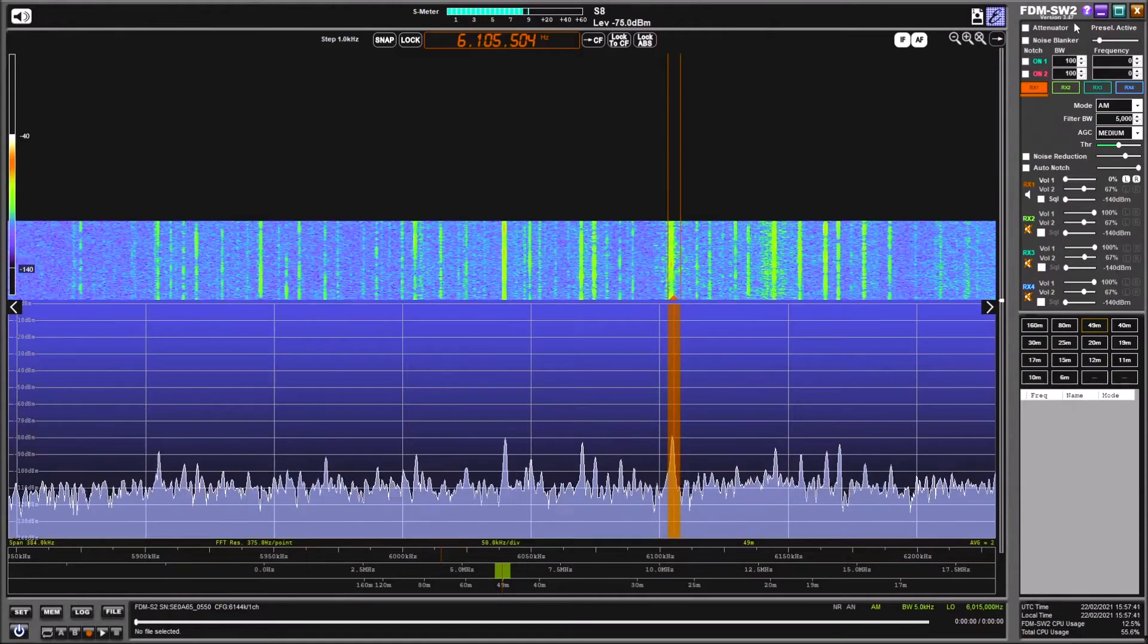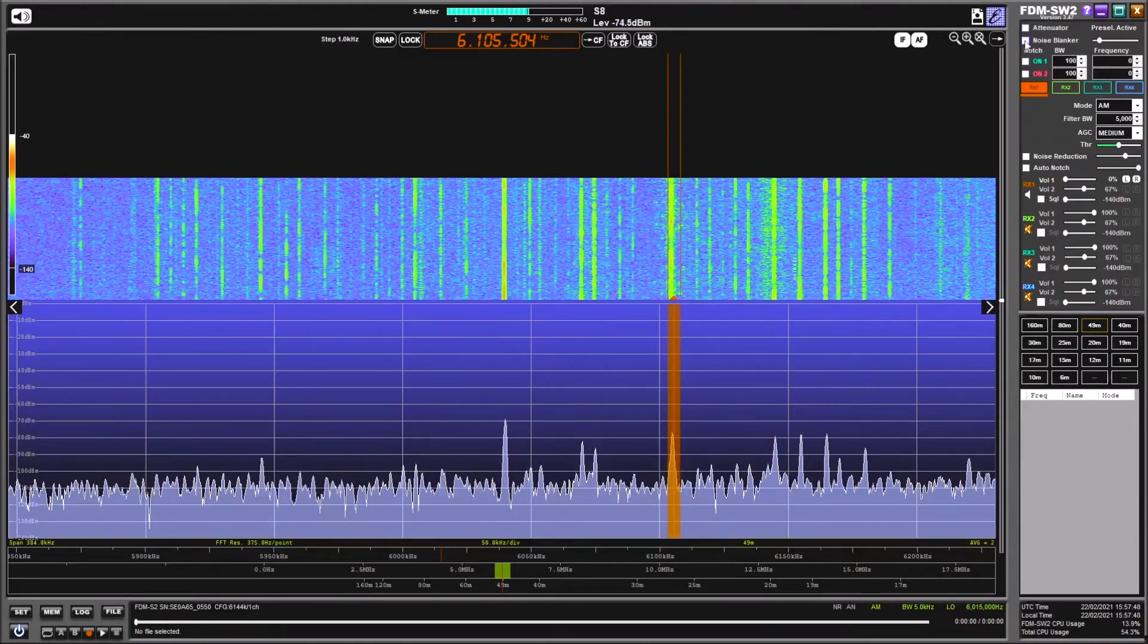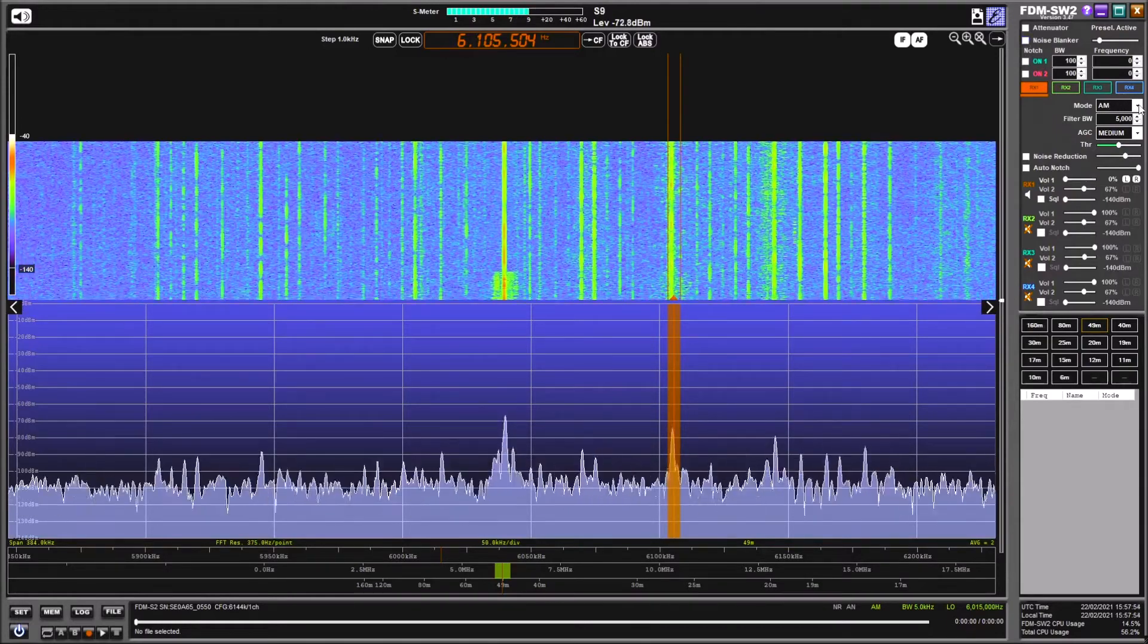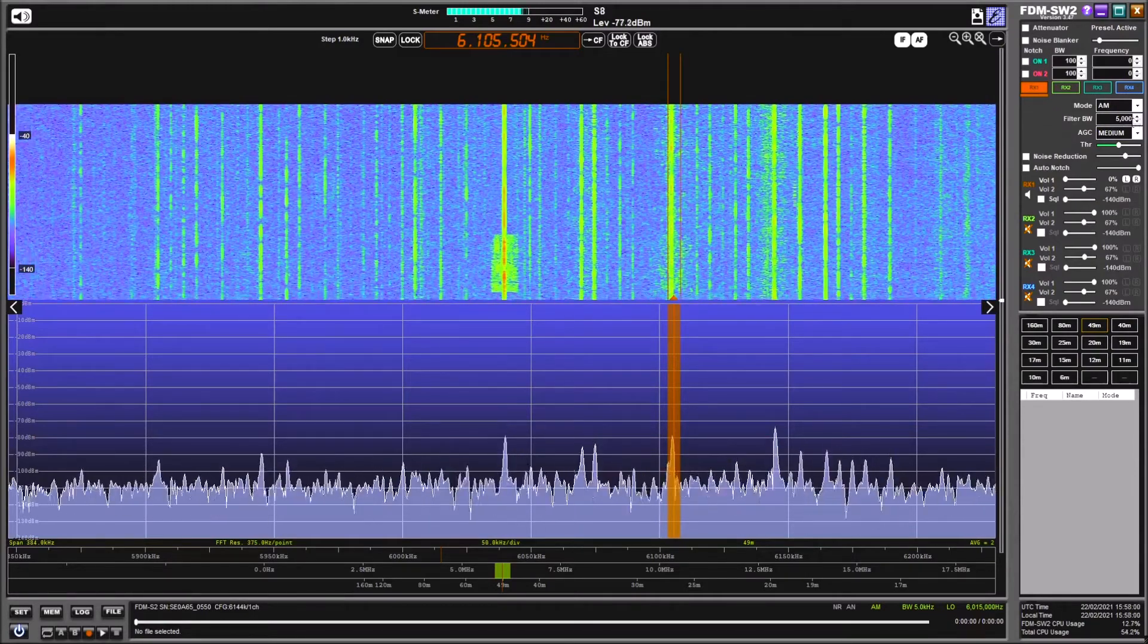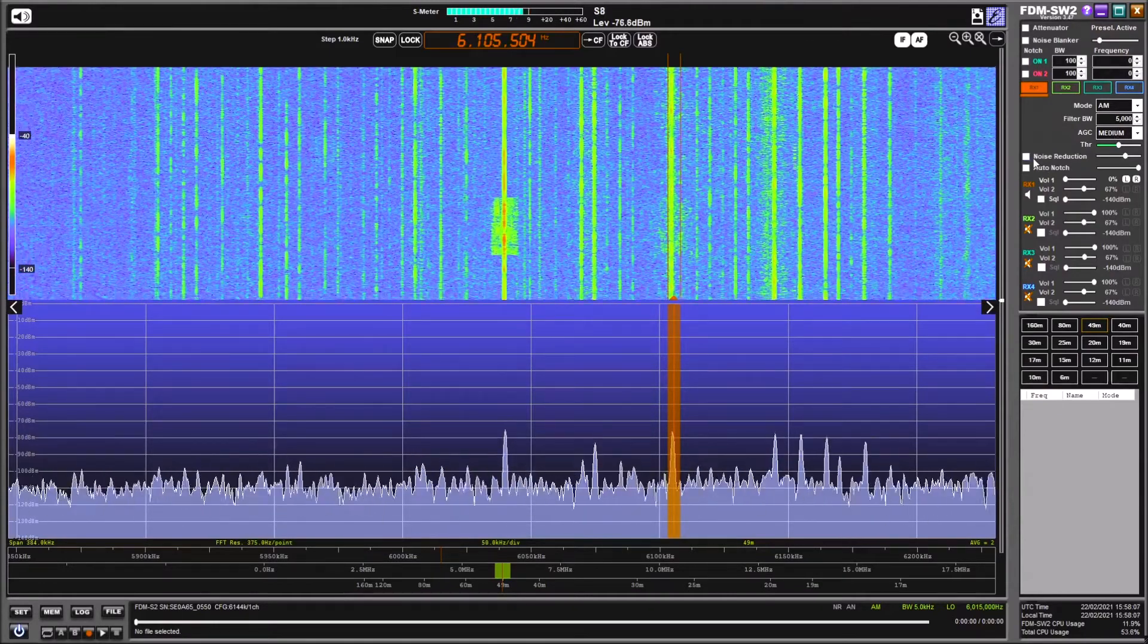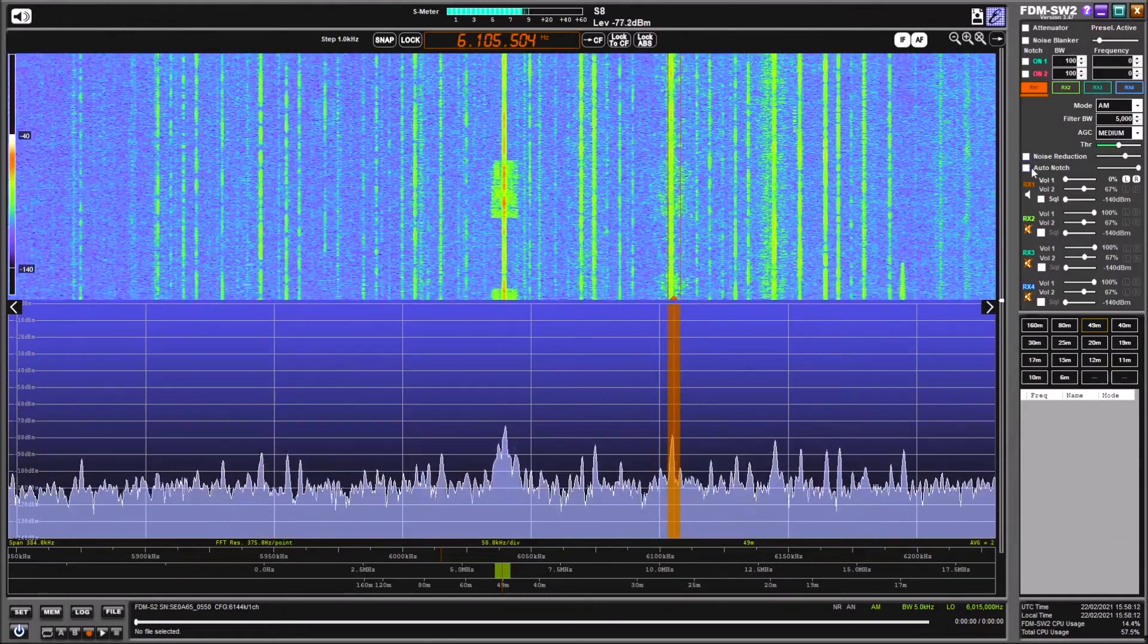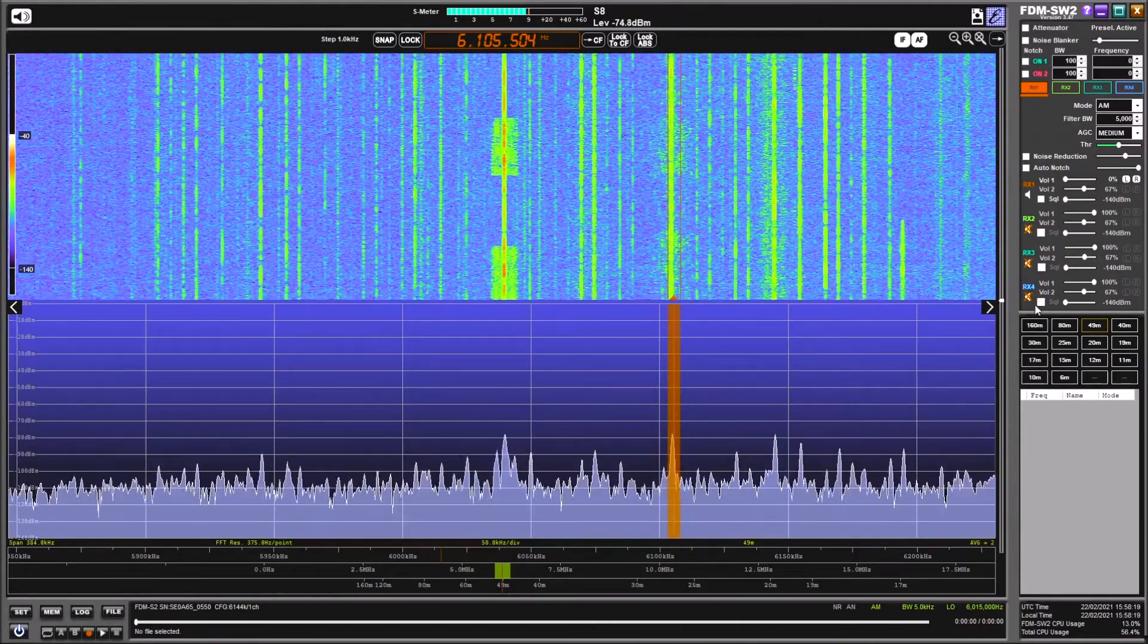Under the screen we've got an attenuator for strong signals. We've got a noise blanker filter here. We can alter the mode. We can alter the bandwidth of whichever mode filter we're using. We can alter the automatic gain control here as well. We've got some noise reduction filtering here which we can vary with this slider to the right. And we've got an auto notch facility.